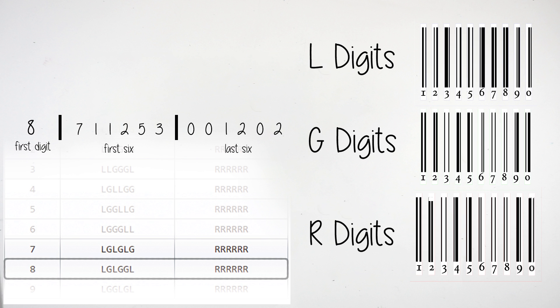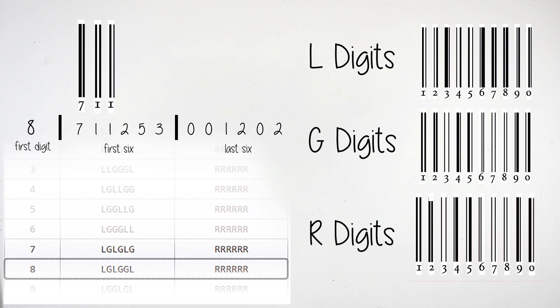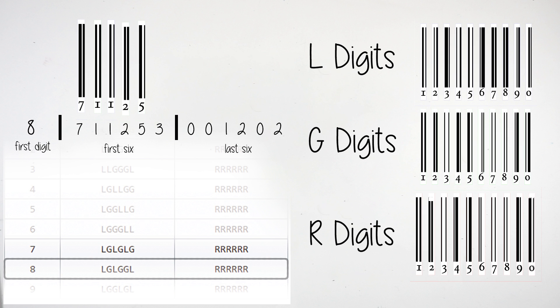So the seven would be from the seven L digits, the one would be the one from the G digits, the other one would be the one from the L digits, the two would be the two from the G digits, the five would be the five from the G digits, and the three would be the three from the L digits.